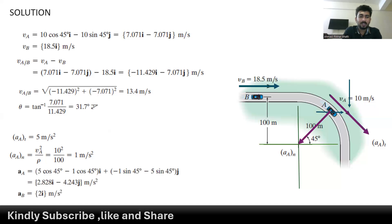The acceleration along the x-axis is 5 cos(45°) minus 1 cos(45°), and along the y-axis it is negative 1 times sin(45°) minus 5 sin(45°). This gives 2.828 meters per second squared along the x-axis and negative 4.243 meters per second squared along the y-axis. The acceleration of car B at point B is 2 meters per second squared, as given in the problem statement.